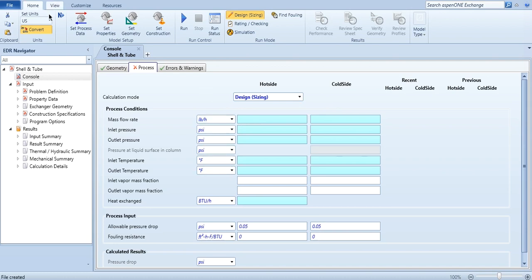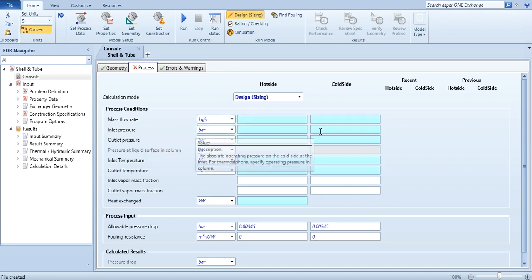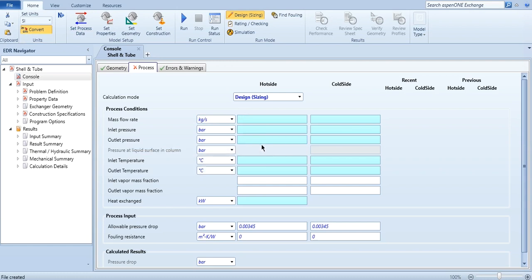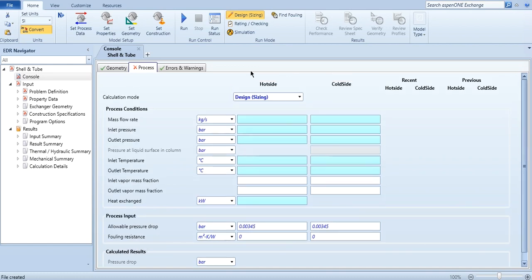Process conditions of hot side and cold side in design. Currently it is in English units, US units. You can click SI from here. It is the same pattern, same procedure of changing the unit set as that of Aspen Plus or even Aspen Hysys. And you can specify the flow rates, the pressures, inlet pressure, outlet pressure, inlet temperature, outlet temperature, vapor fraction, etc. as well. And again, if you want to specify the pressure drop, the fouling resistance, you can specify over here as well.